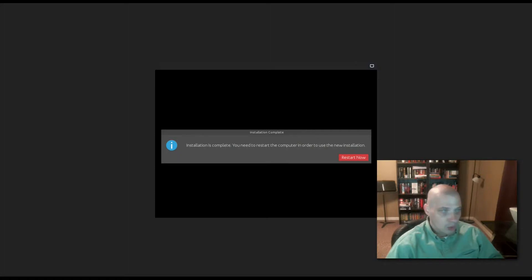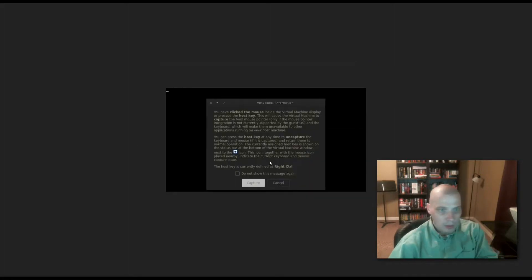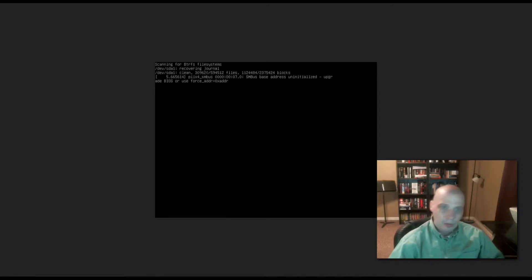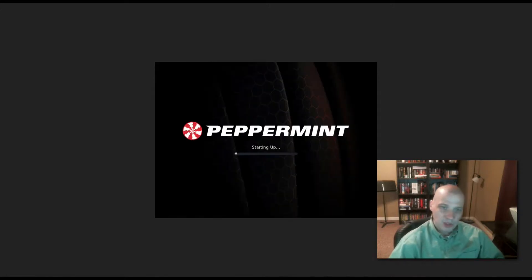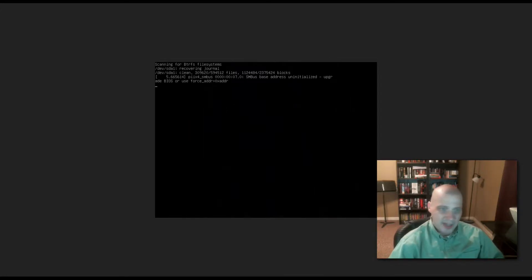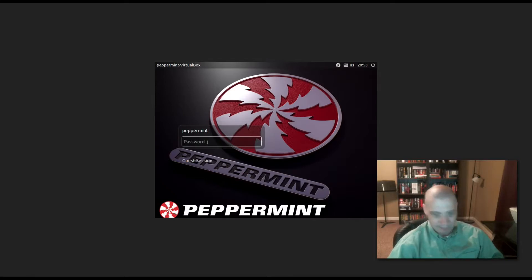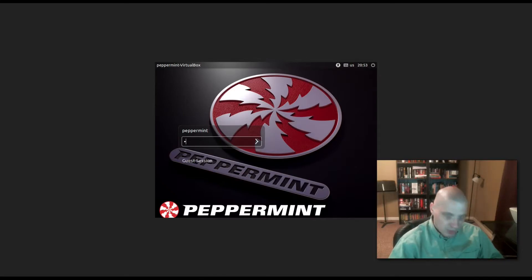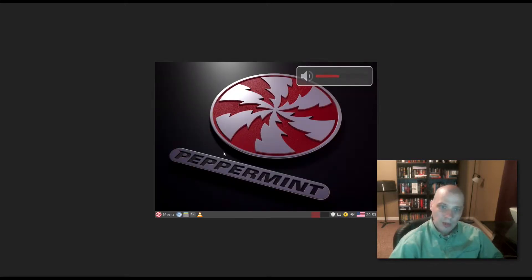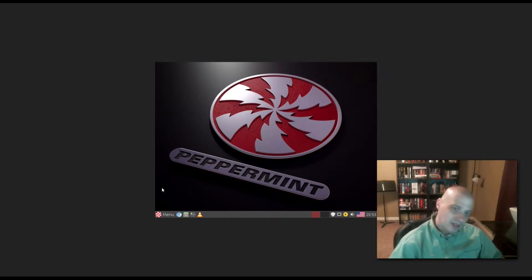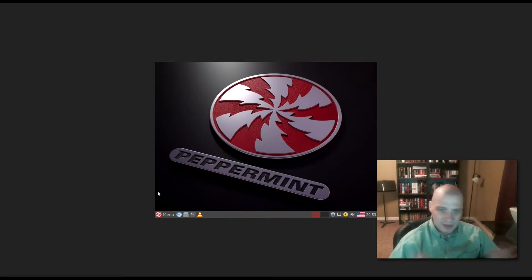We're booting up our freshly installed Peppermint OS version 8. Let's see how long it takes to get to a login manager. Very fast, less than five seconds. That was very impressive. Let's load up our LXDE/XFCE desktop environment, a combination of both those lightweight minimal desktop environments.